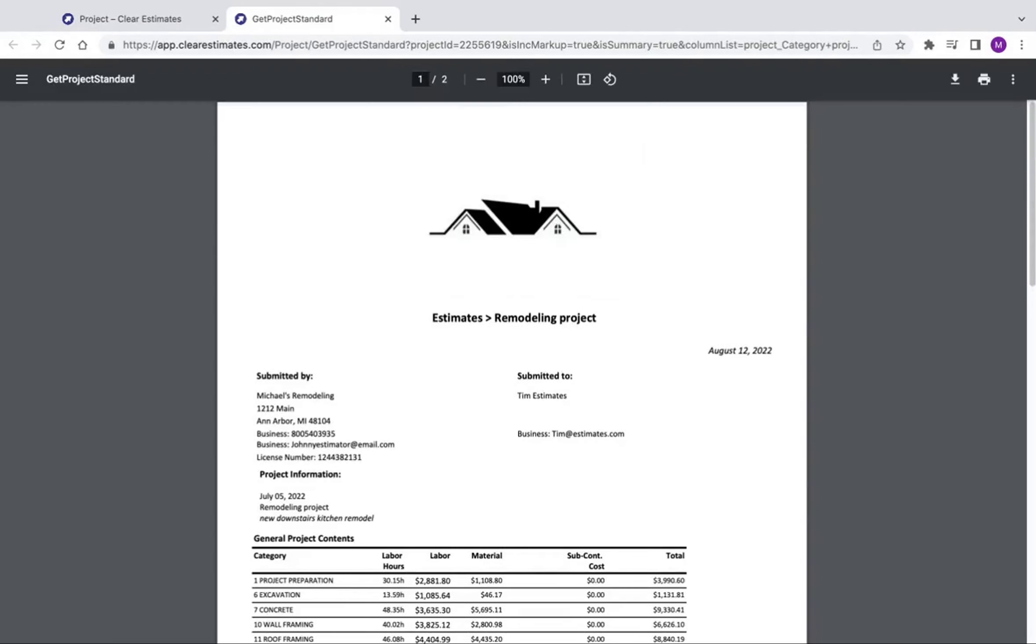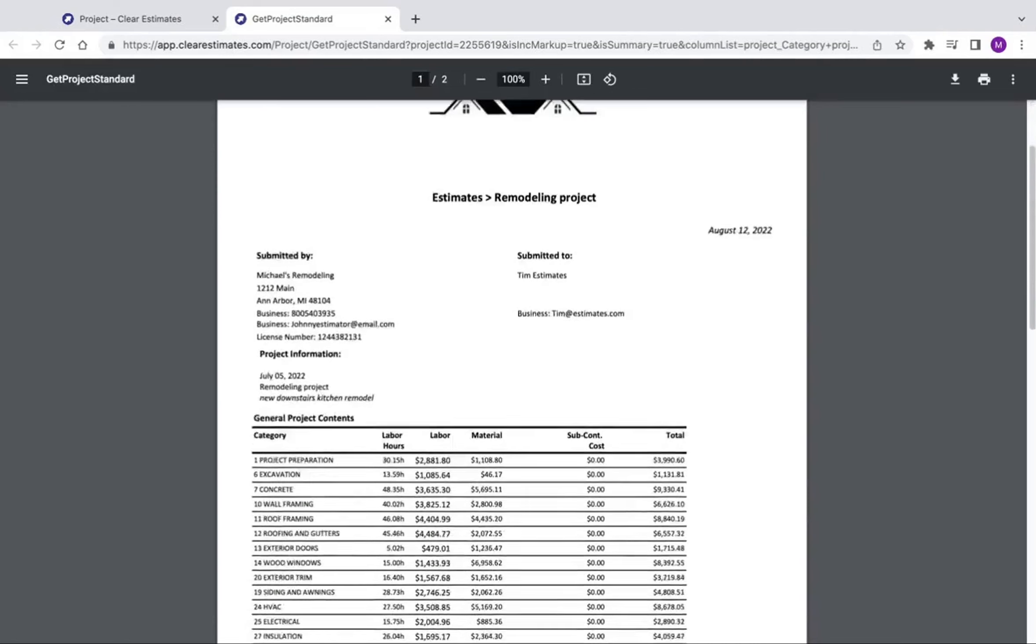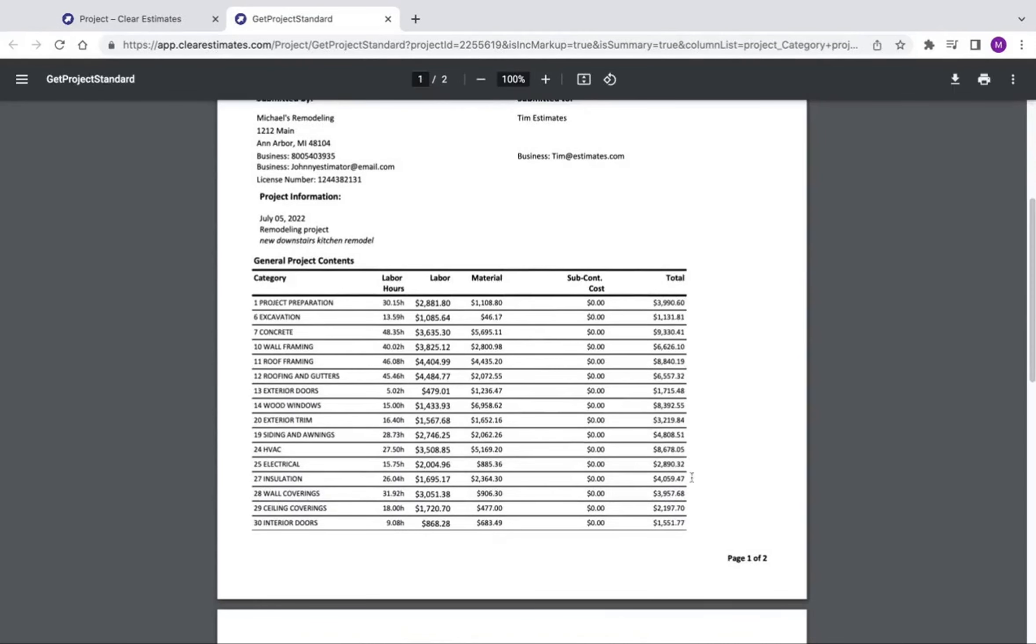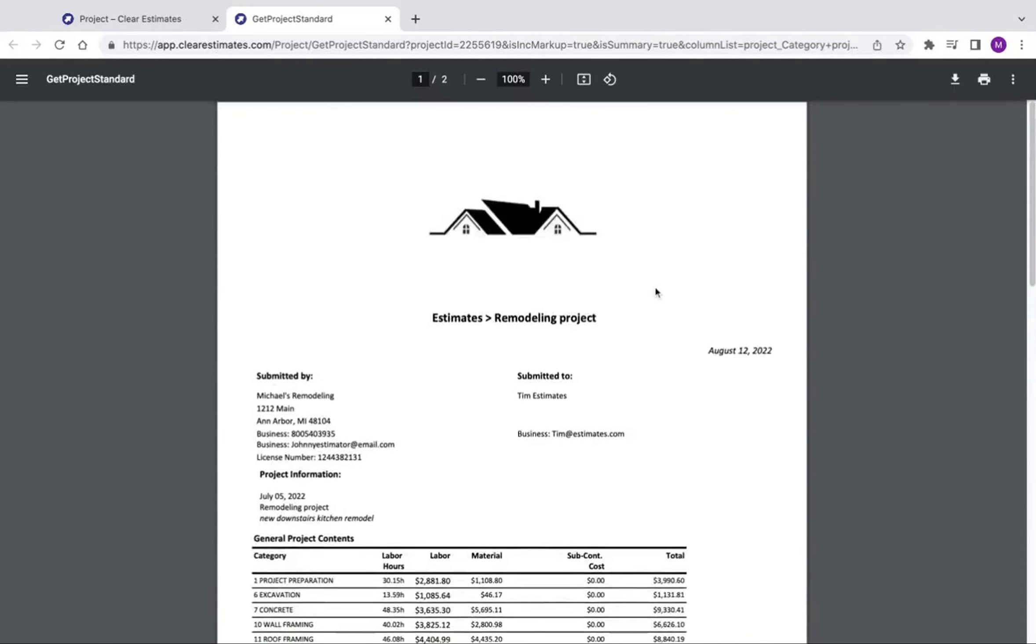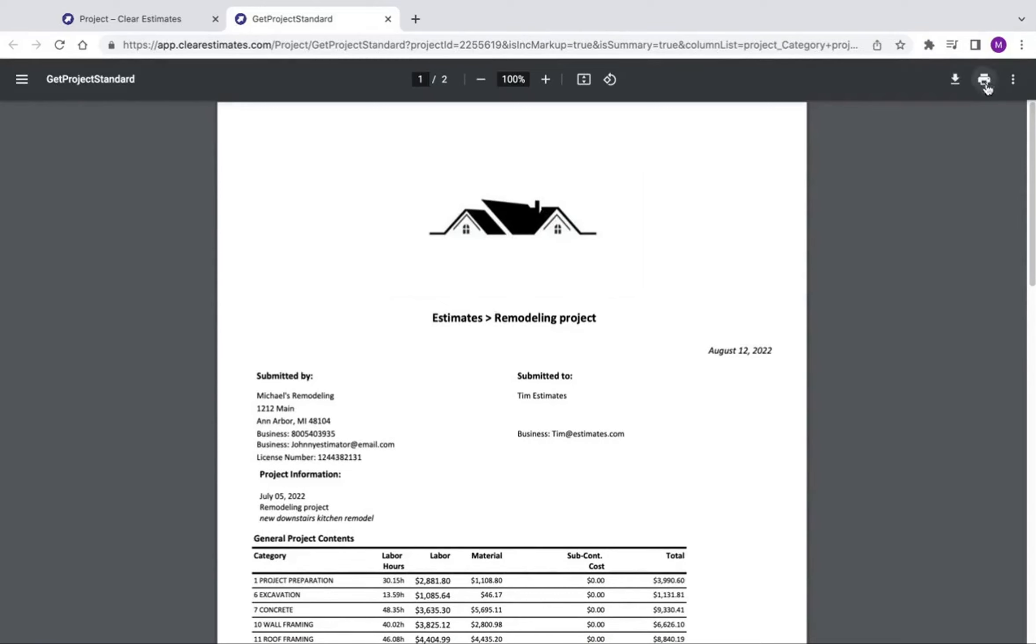And that's going to give us a really nice printout of our summary information. Keep in mind that from this document, I can come up here to the top right and download this document if I want to send that off to a client. We can also print this document by clicking the printer.